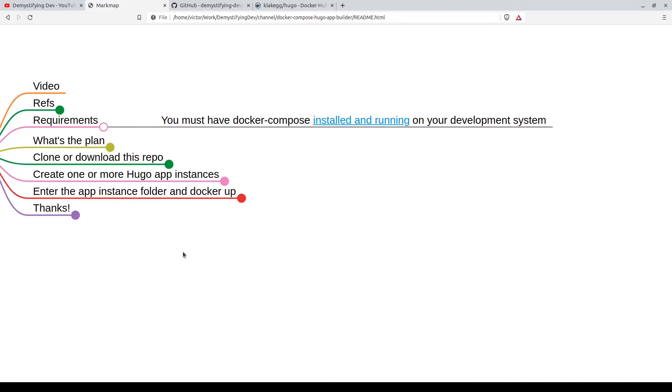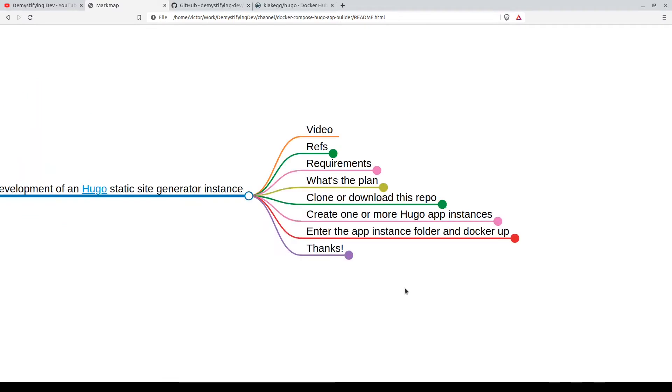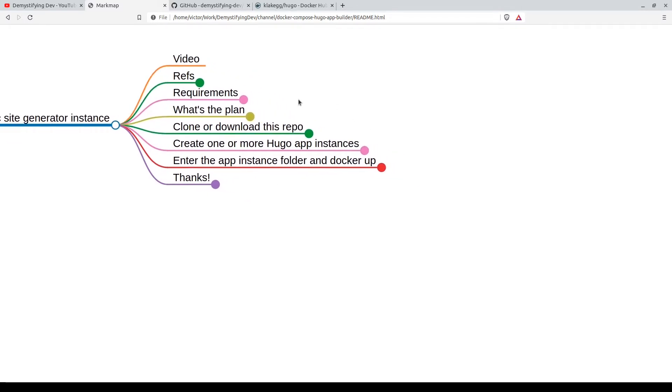You must have Docker Compose installed and running on your development system. Check out the link if you have any doubts about that. If you don't have Docker Compose on your system, go ahead and install it now. We'll wait for you.